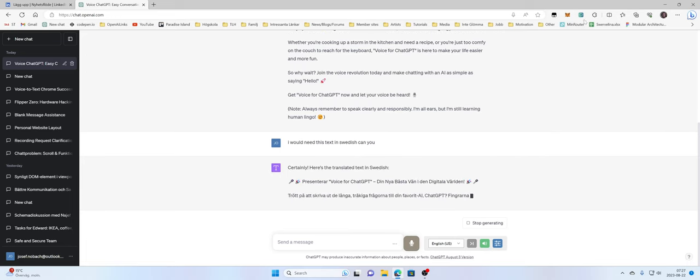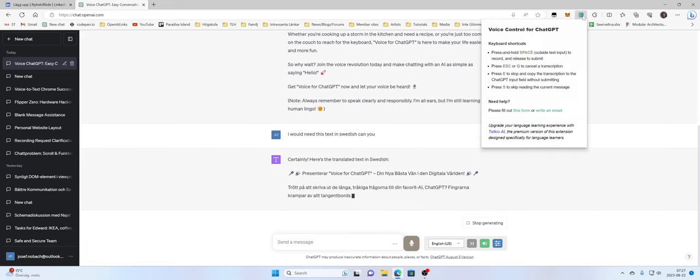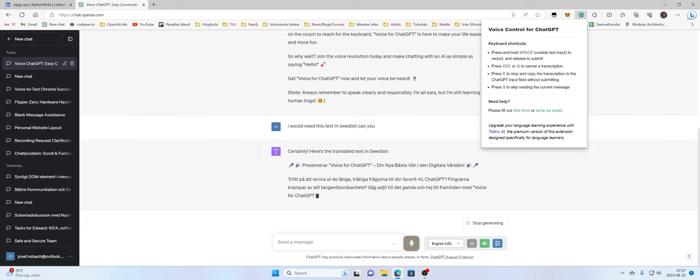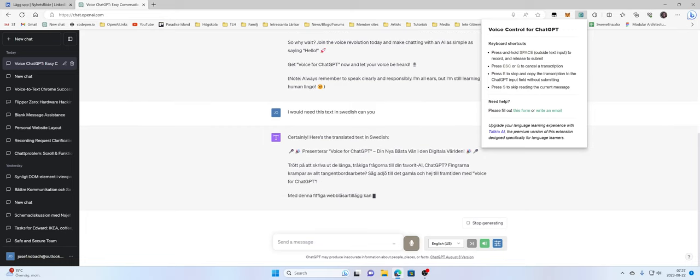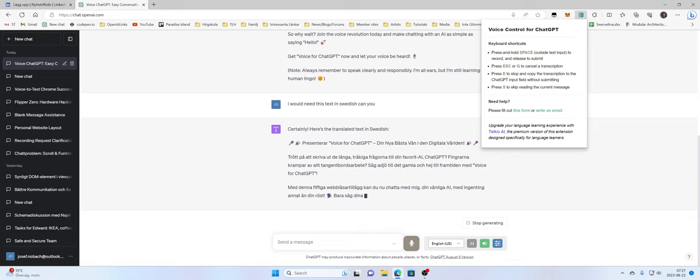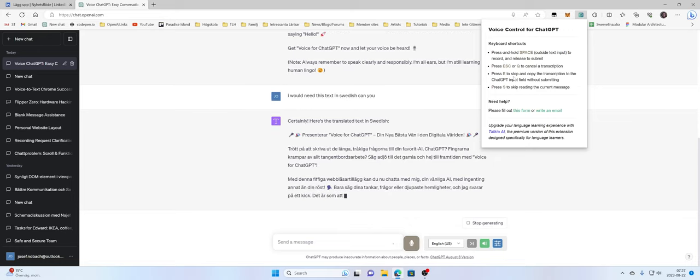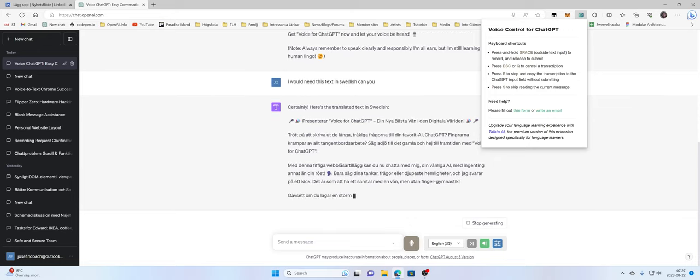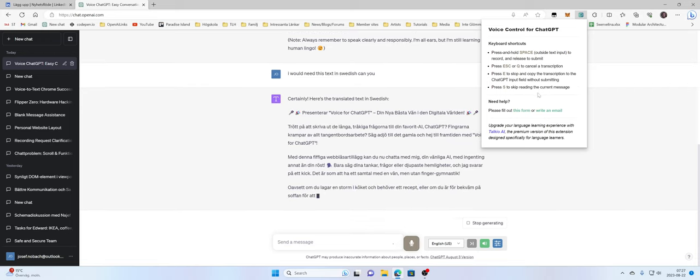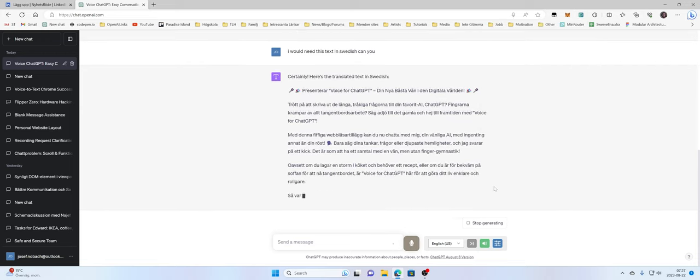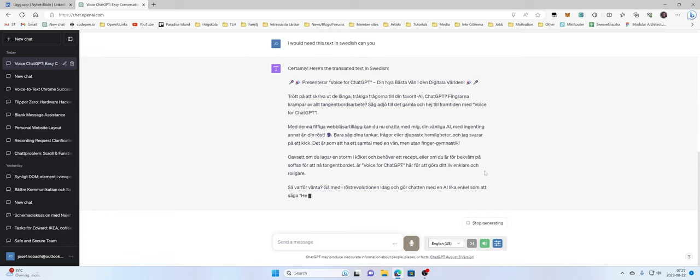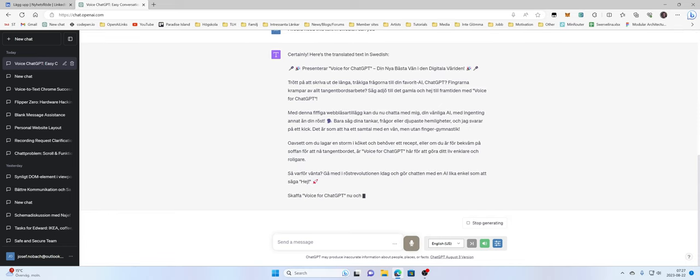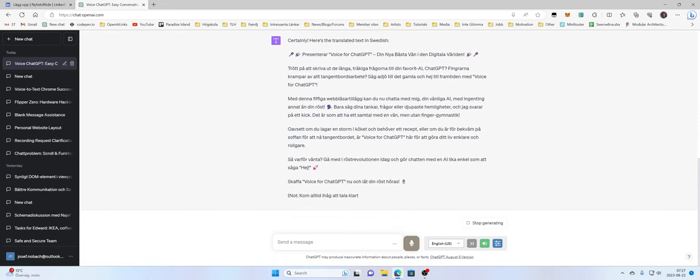And there's different shortcuts you can use. For example, you can use space just to talk, you can use escape to cancel, E you can use to just copy the text, and S you can use to just skip. So I kind of feel like this makes life much easier also on the PC.